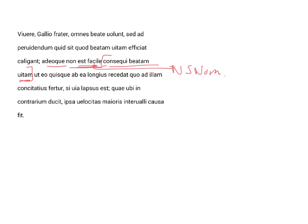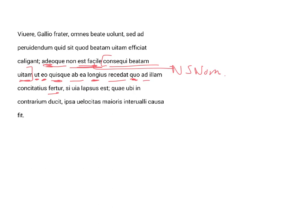And as achieving the happy life is not easy to such an extent that it happens, here's the result clause, that the more, eo and quo, these are used as correlatives, the more and the more, the more each man recedes from it further, the more he is carried along toward it with greater excitement, concitatius. Here's a comparative adverb, and we will have to leave the rest for the next episode. Thank you.